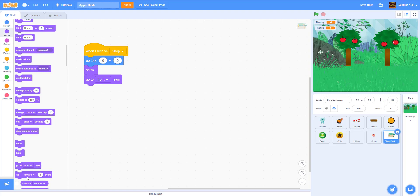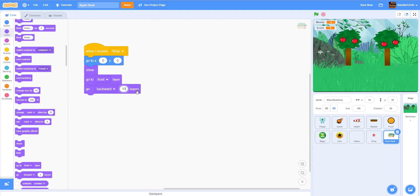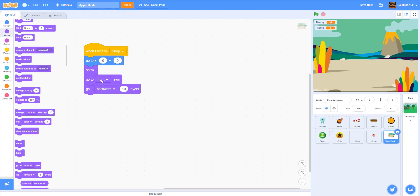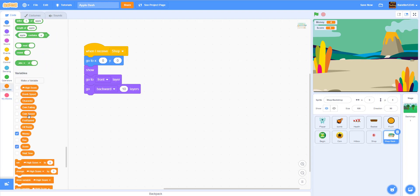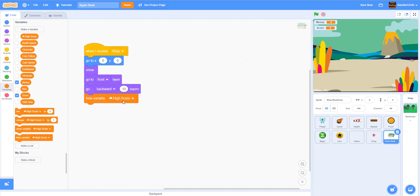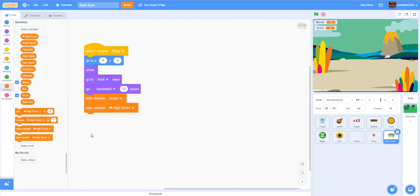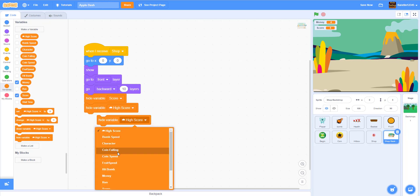Then go backwards 10 layers. I'm not really sure this is necessary but I put it in my original game. When I receive 'shop' we activate all of this. When going into the shop, I also want to hide the variable 'score' and hide the variable 'high score' — my cloud variable — and also hide the variable 'force field'.